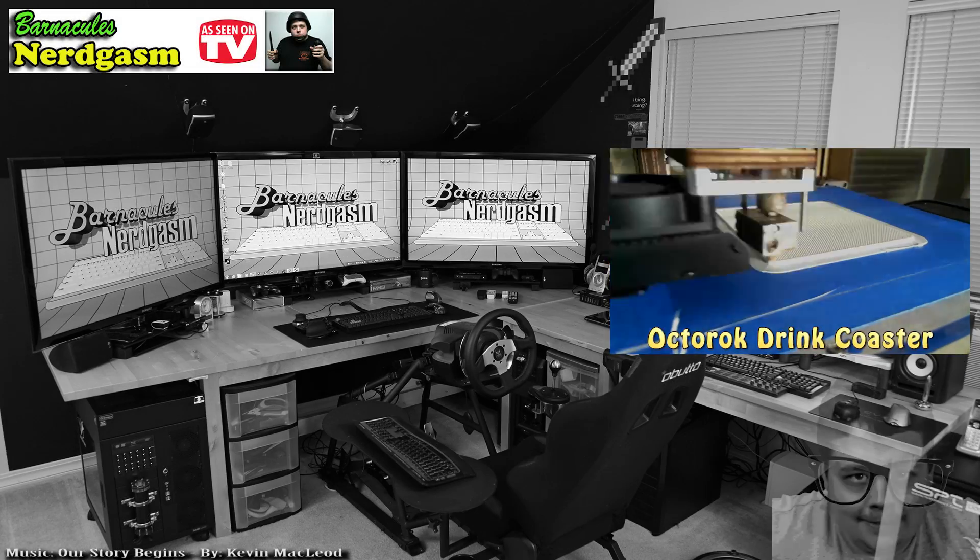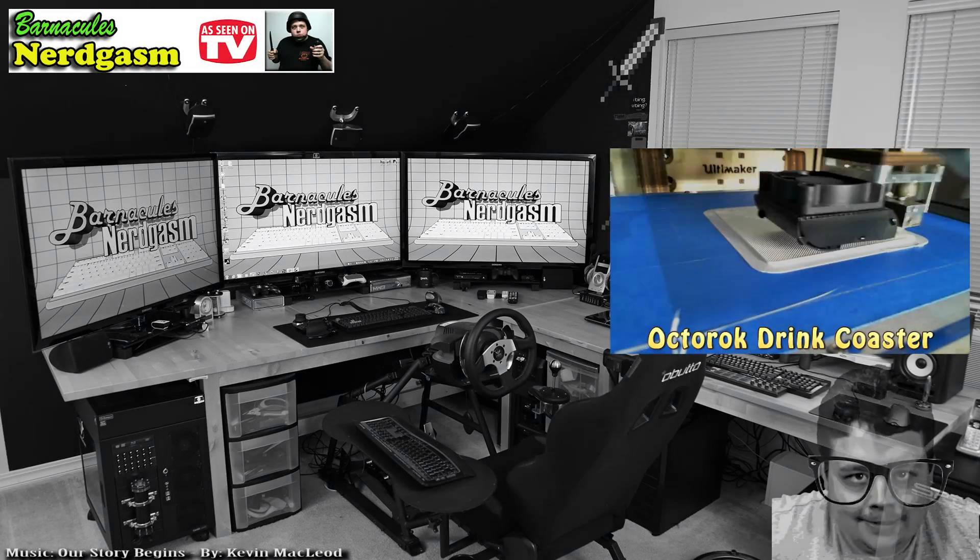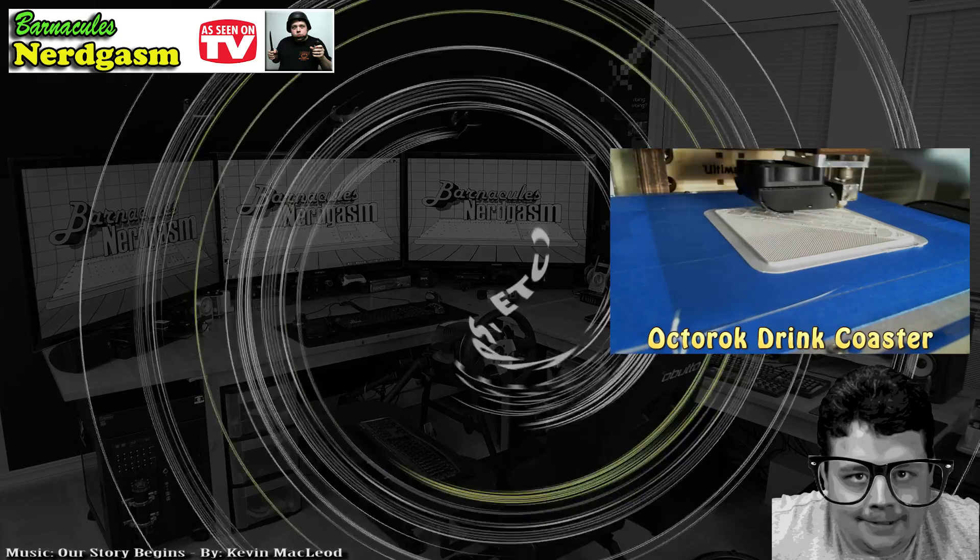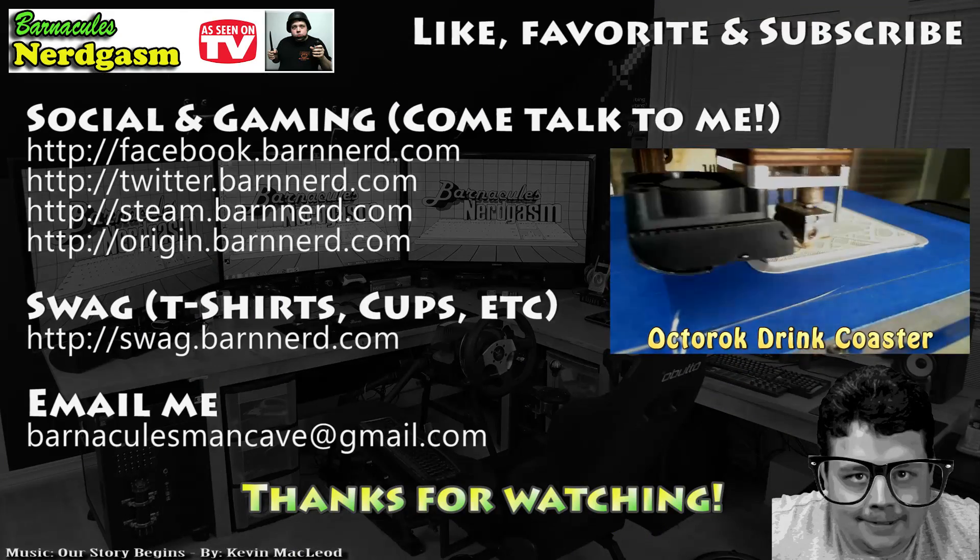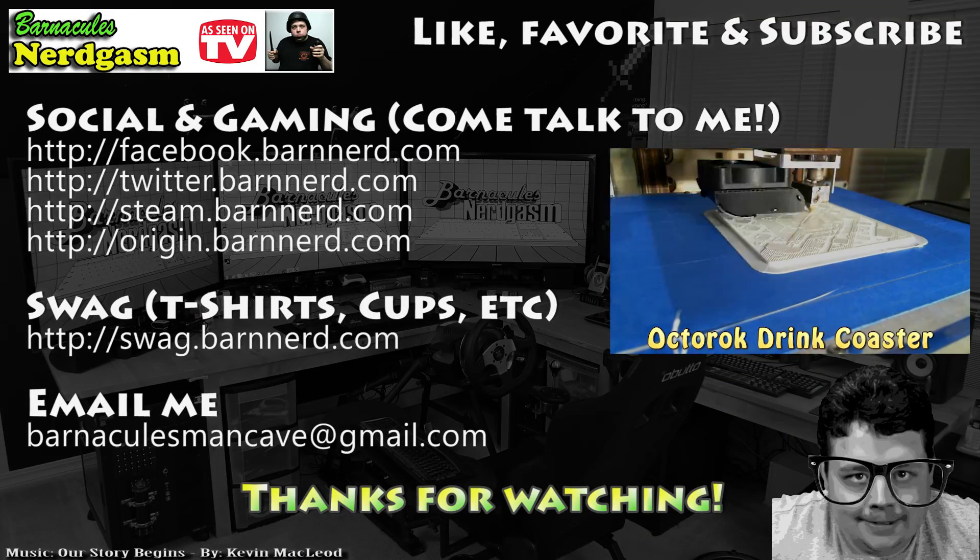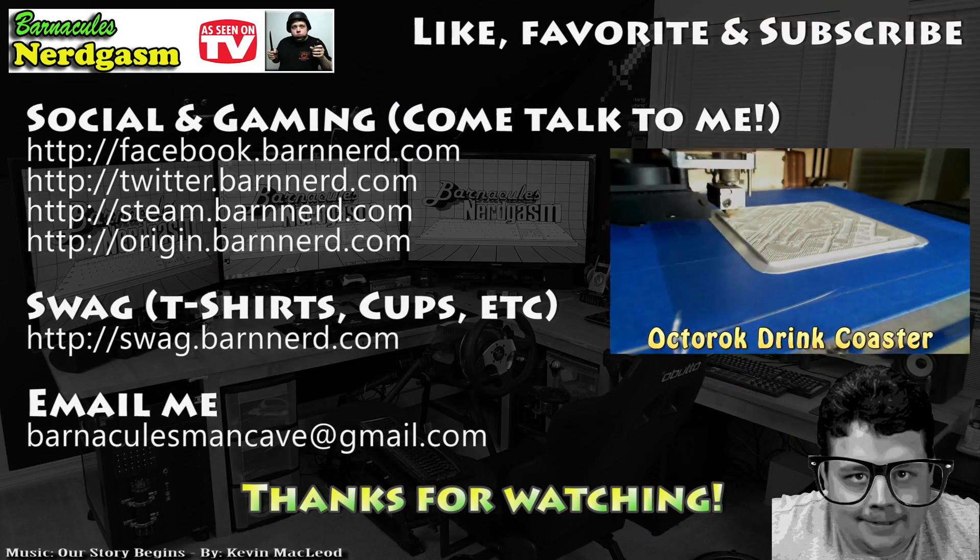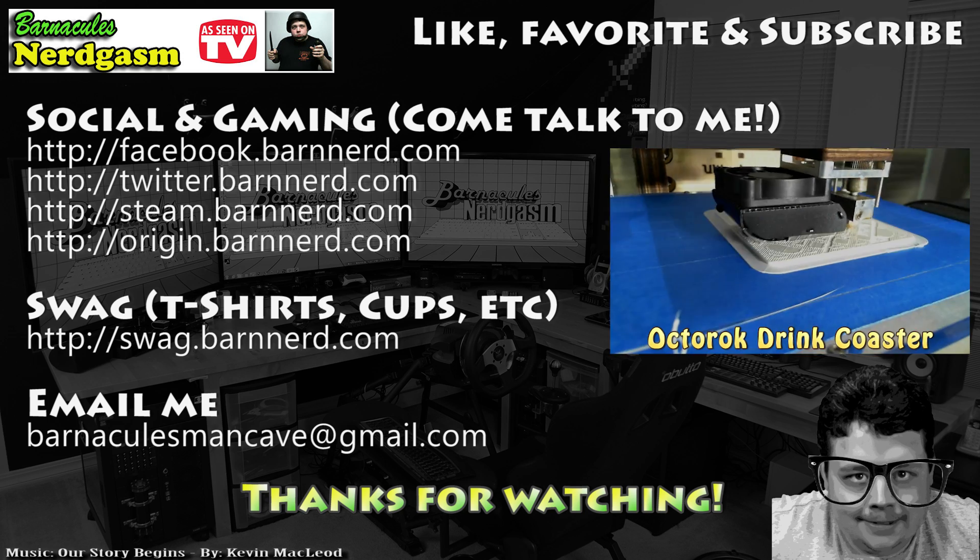I really hope you enjoyed this video. If you did, please like, favor, and subscribe. It helps me a bunch. Also, come follow me on Facebook and Twitter. I love interacting with you guys.